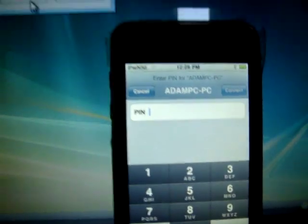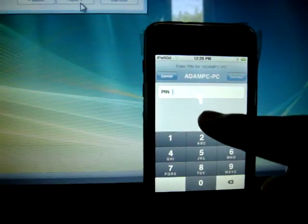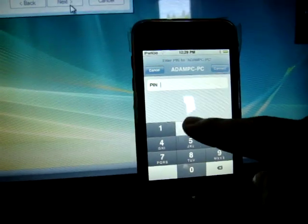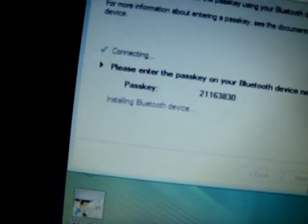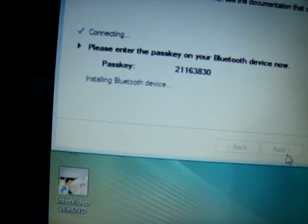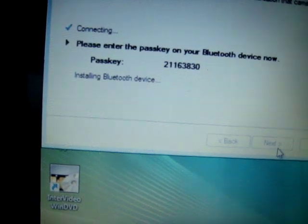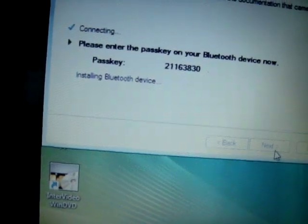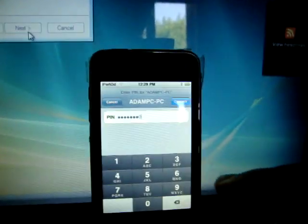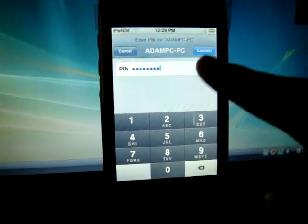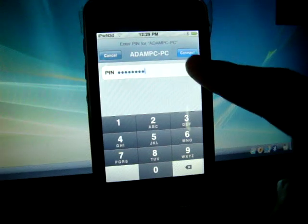It pops up there and it goes, enter 2, 2, 1, 1, 6, 3, 8, 3, 0. Then hit connect.